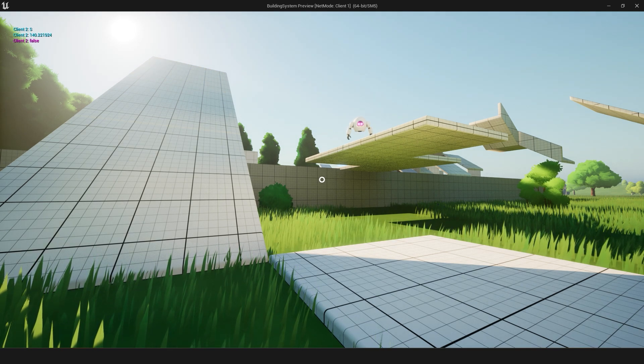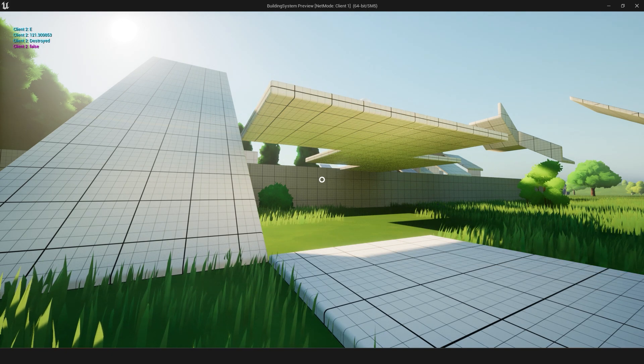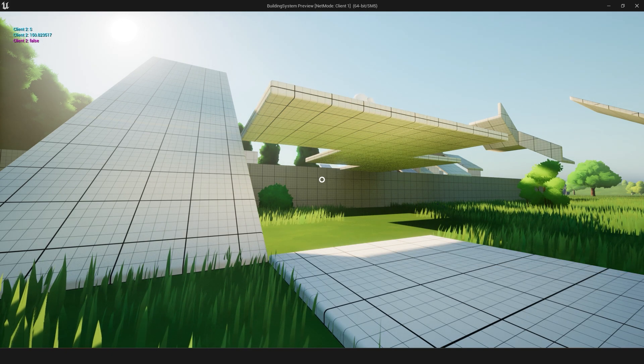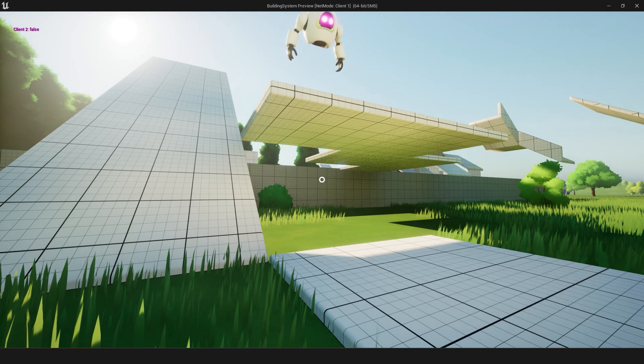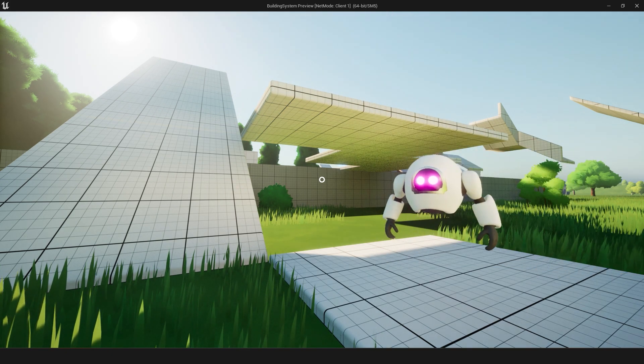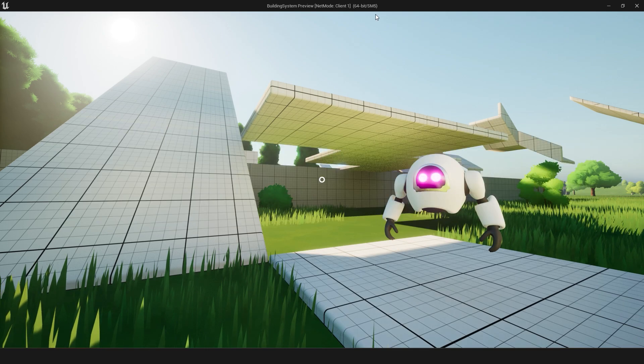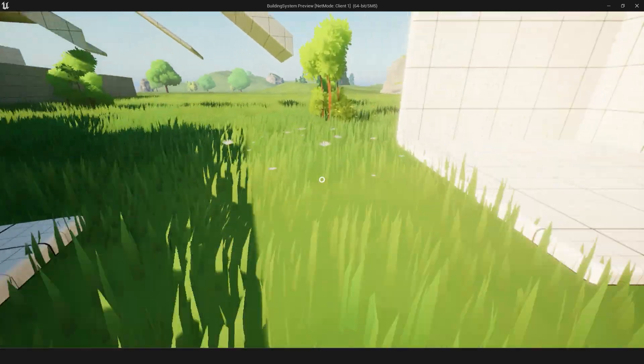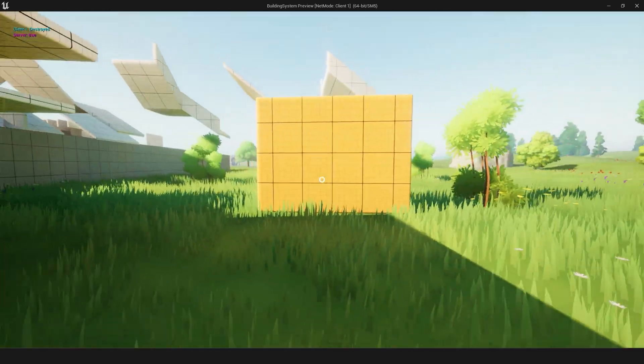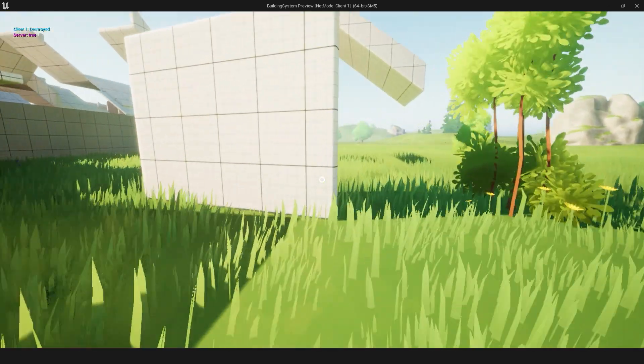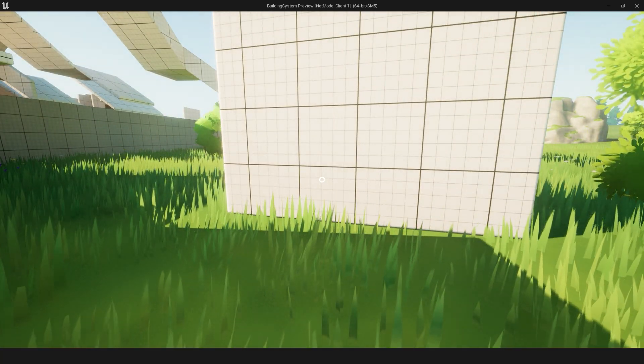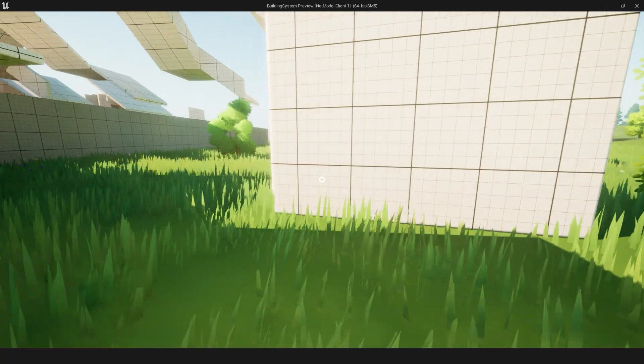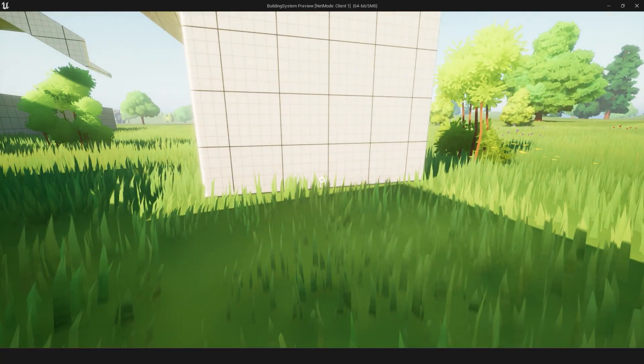So you'll notice that the mesh is actually orange. And the reason why it's orange is because I'm designing it to have building states. So in games like Fortnite, you place a wall and it starts building and the health increases. Well, those are all systems that I'm going to incorporate into this asset.